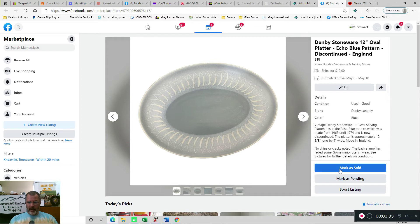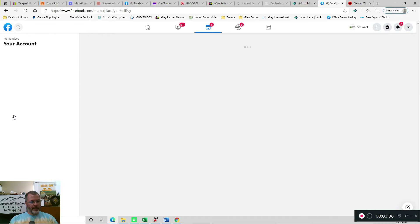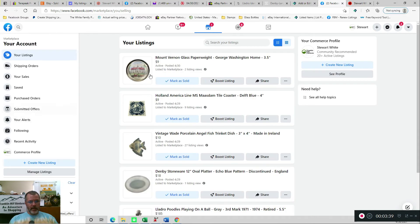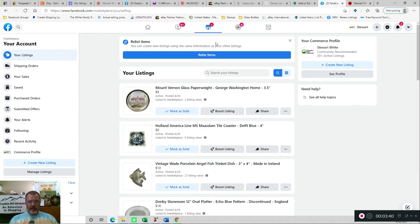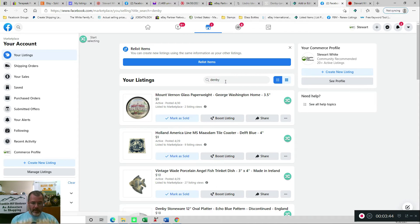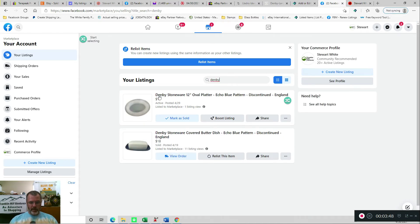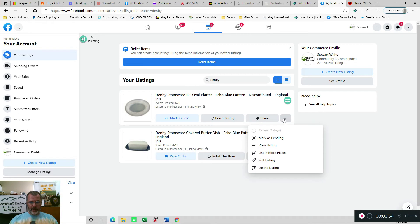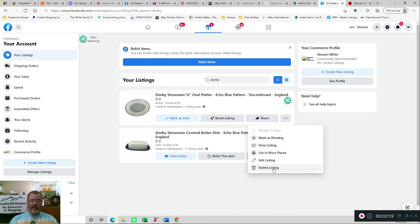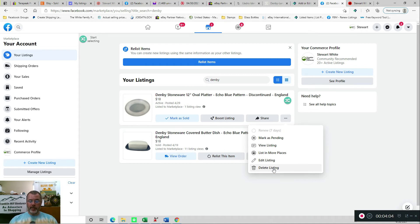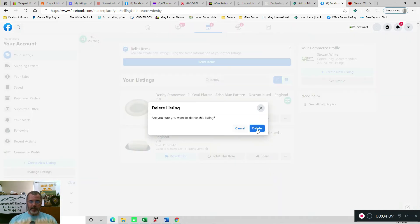So all I do is go to my account, and then I will search these listings for Denby, and it should bring it up. So here is the one that I actually just sold. So I need to just go in, and I'm just going to delete this. If for some reason, like the person who bought this didn't pay or returned it or something else happened, I can always use my List Perfectly catalog to push it back out, and it would get a new item number anyway. So we will delete that listing.